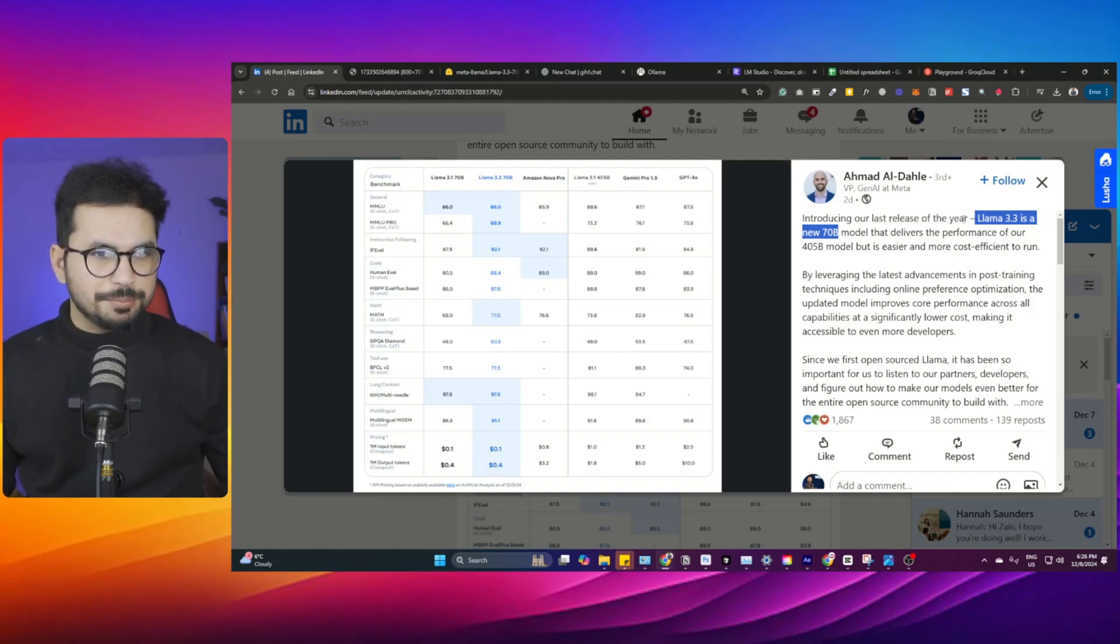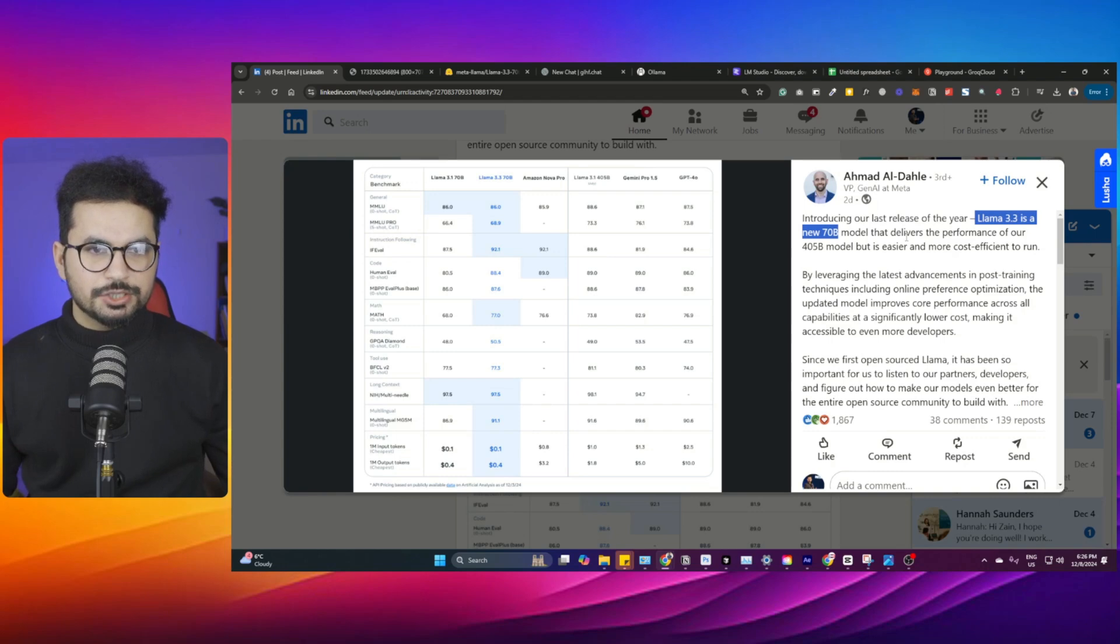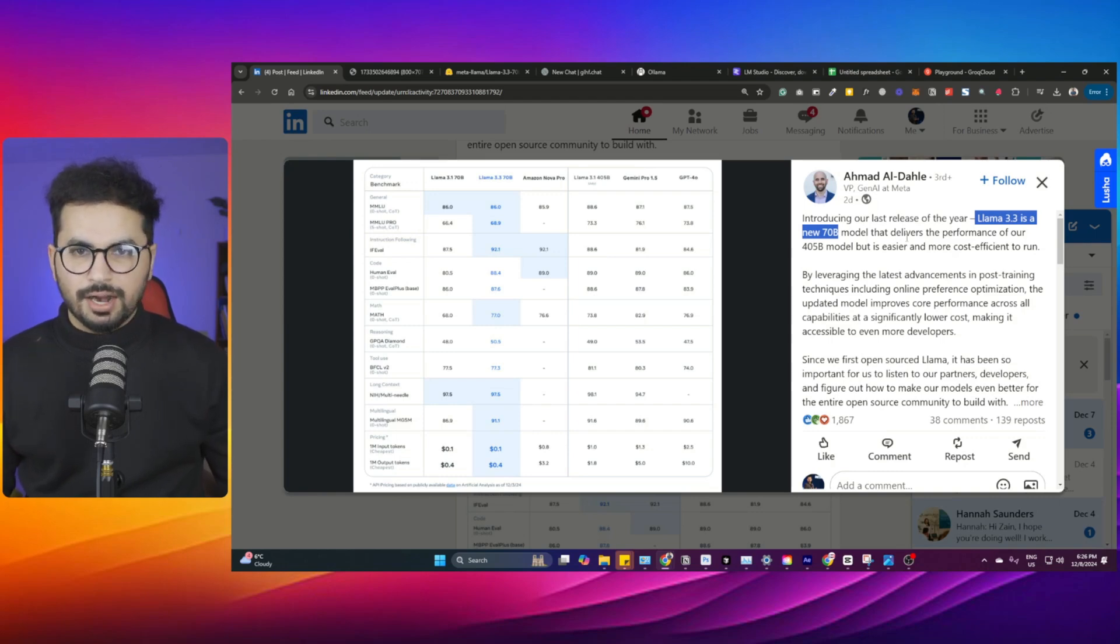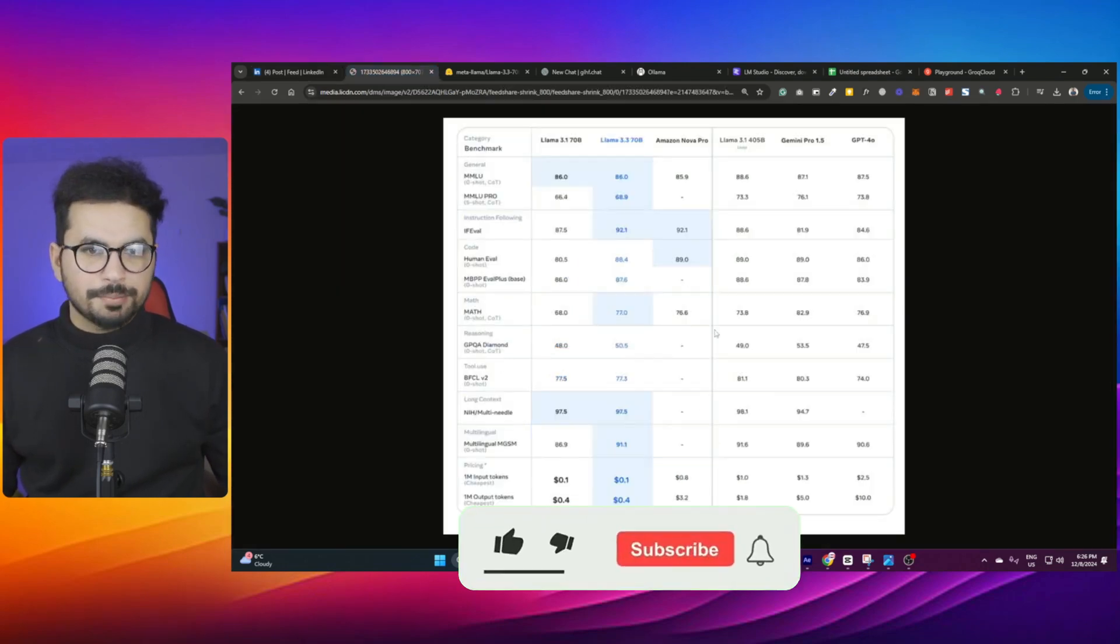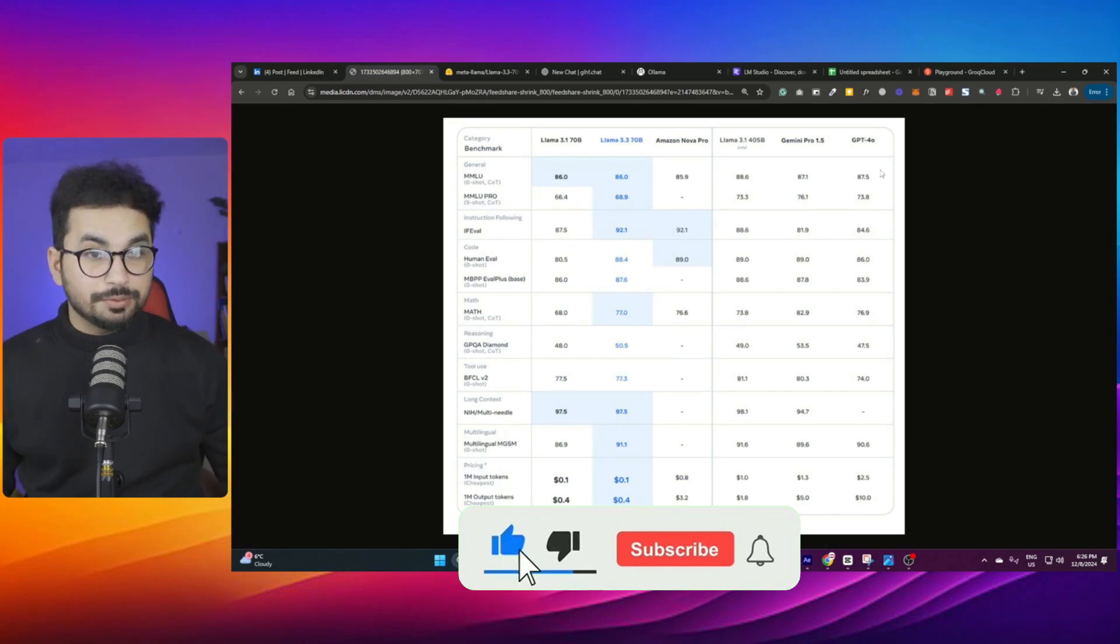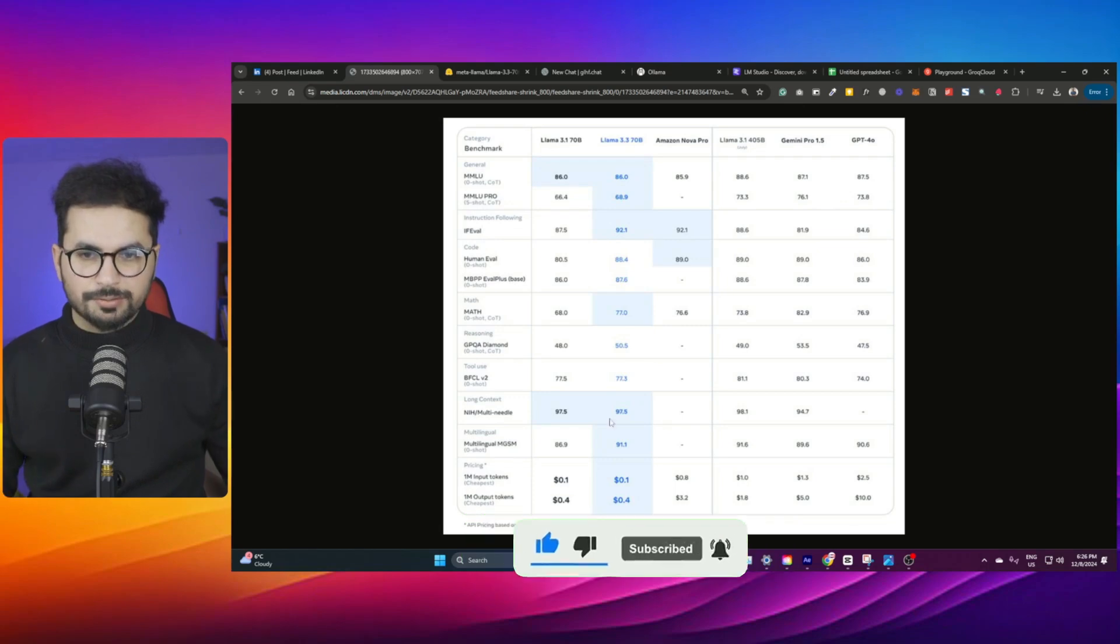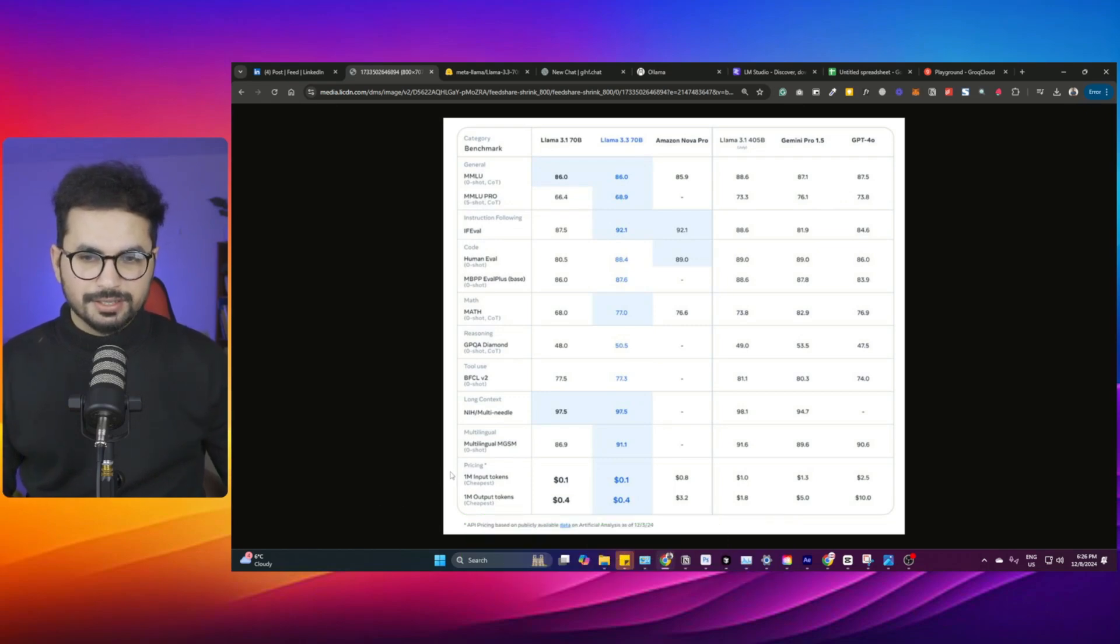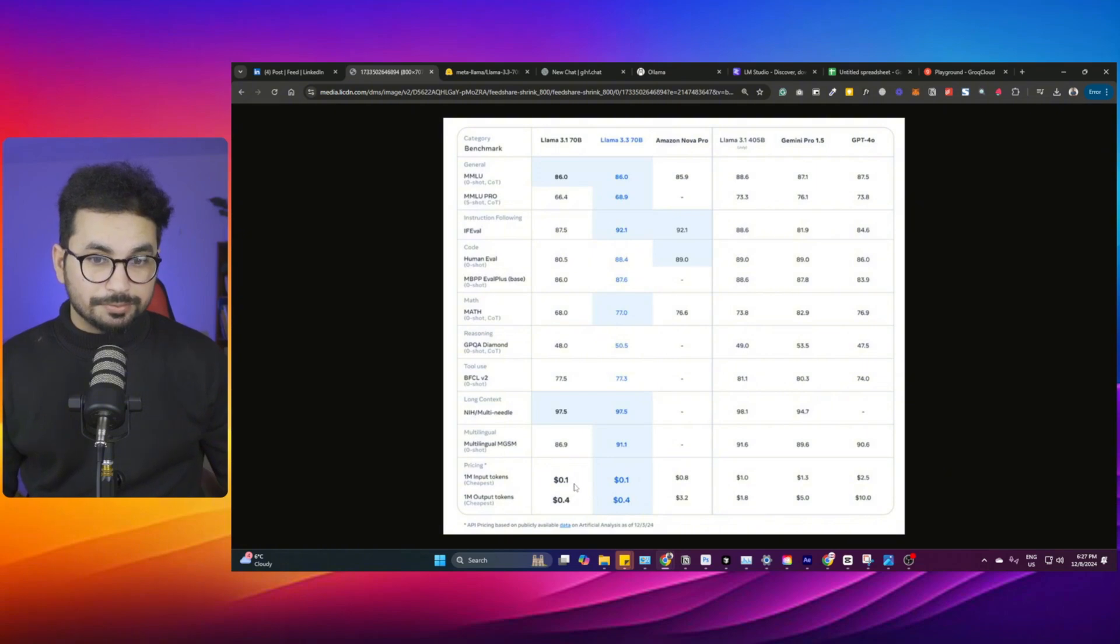Llama 3.3 70B was released recently and is probably one of the most cost-effective and cheapest models out there. If you see this benchmarks comparison table, it beats GPT-4 Omni in almost all of these benchmarks, but the most interesting one for us is actually the cost of this model. This model is almost 25 times cheaper than GPT-4 Omni.